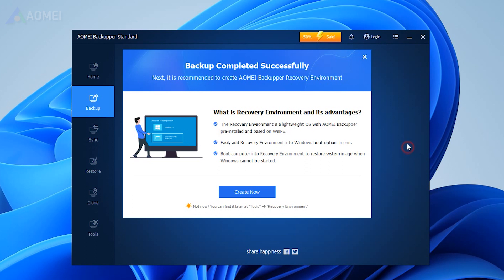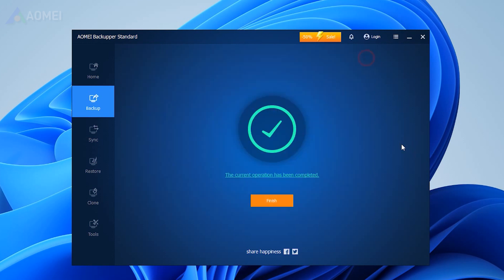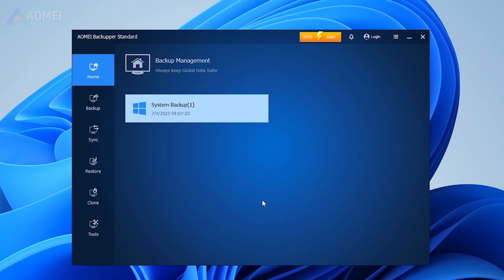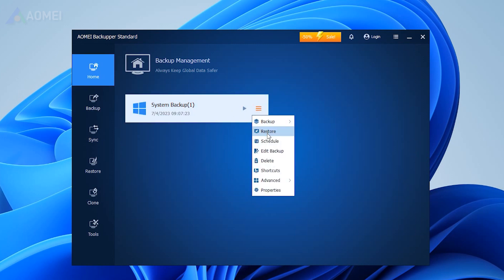Confirm your operations and click Start Backup. When the backup task is completed, you'll have a system backup. If your computer fails, you can restore the system backup to a new disk and then use it to boot your computer.